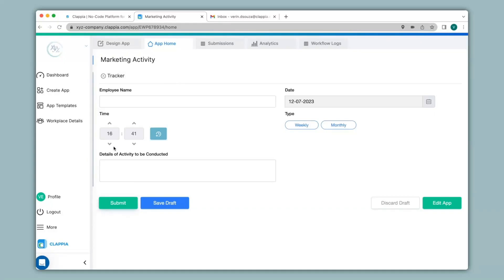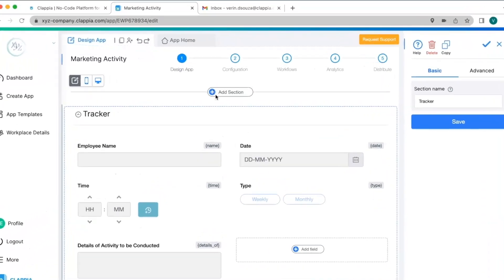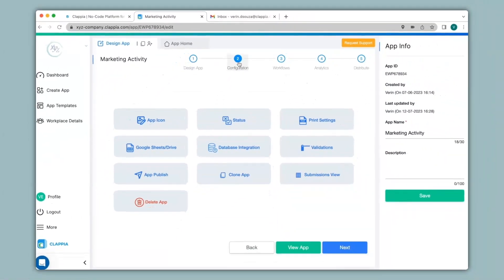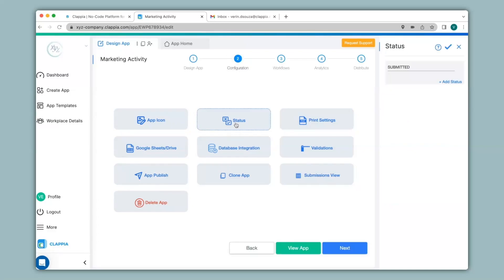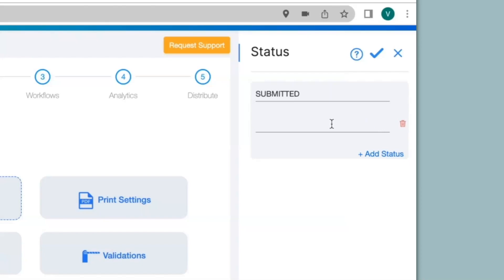To do this, we go to the design app and once you have finished creating your app, you can click on step 2 for configuration. If you need to know which submissions have been approved or not, you must first add statuses for your submissions. Once you click on status, on the right-hand panel, you will be able to give different types of statuses. You will click on add status and if you want to change it to maybe approved or rejected, you can mention them here.